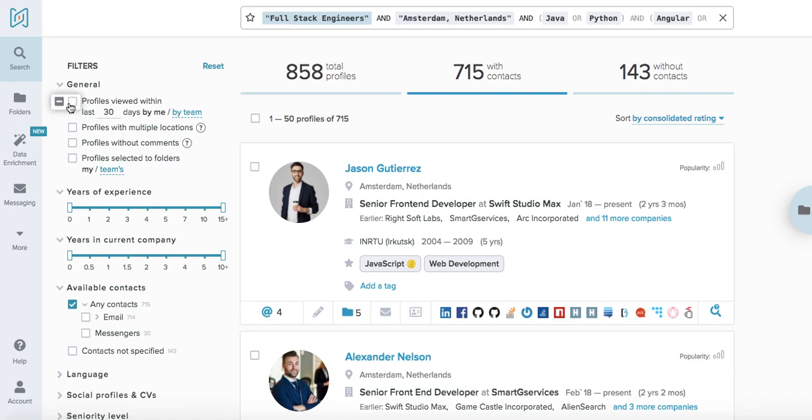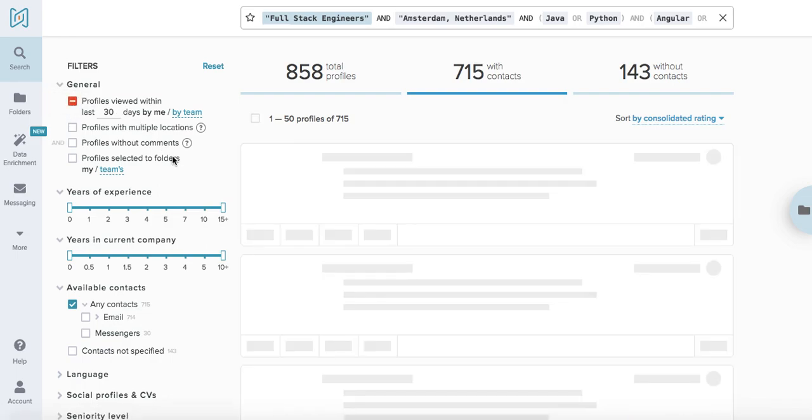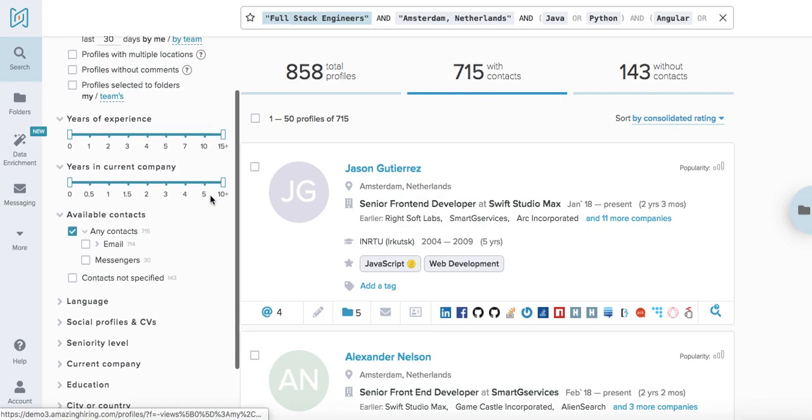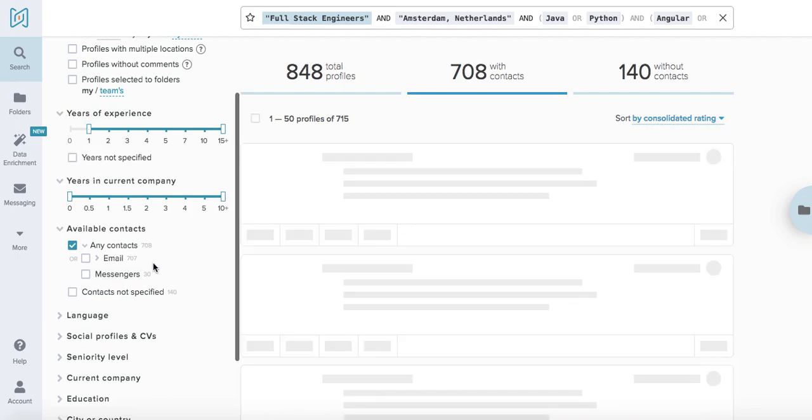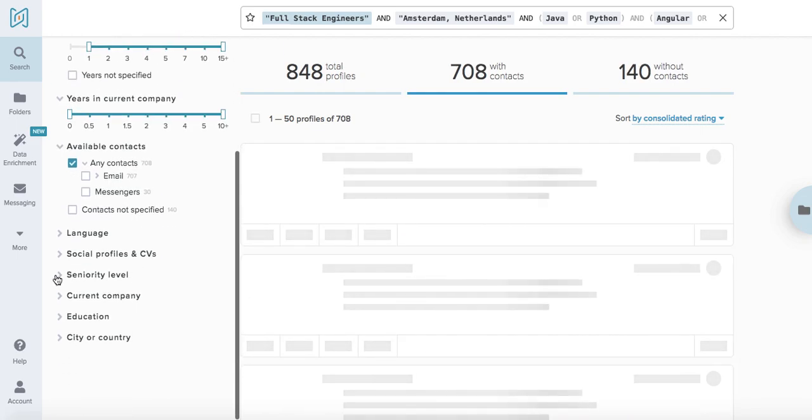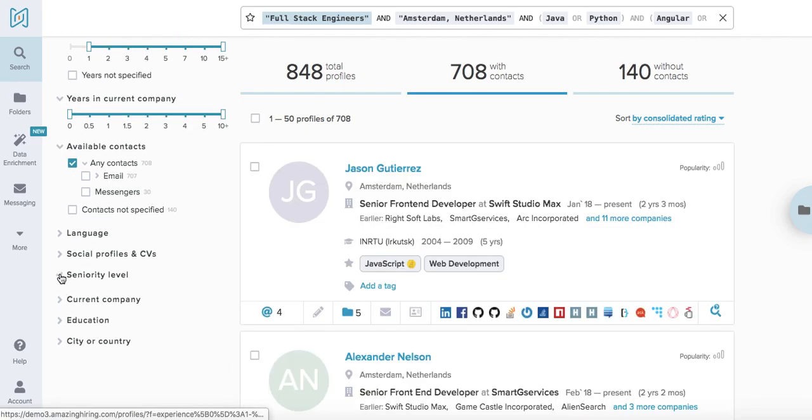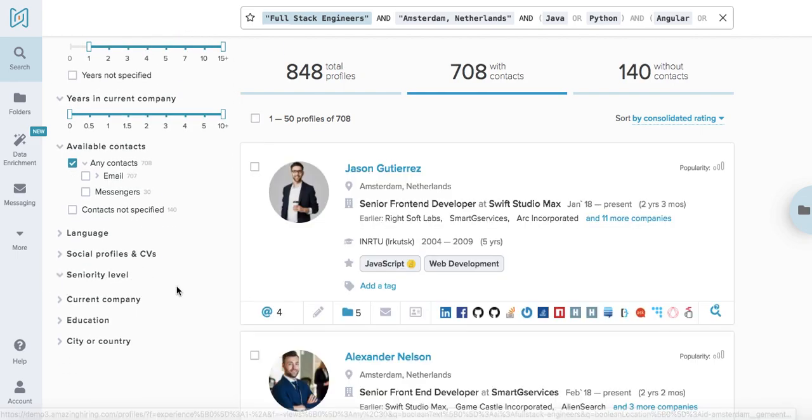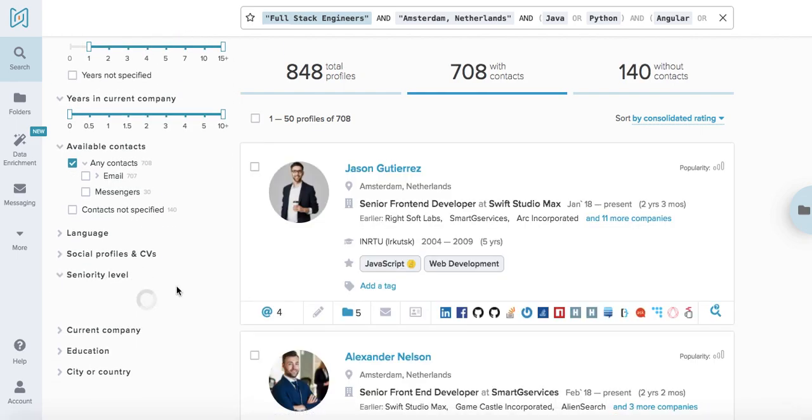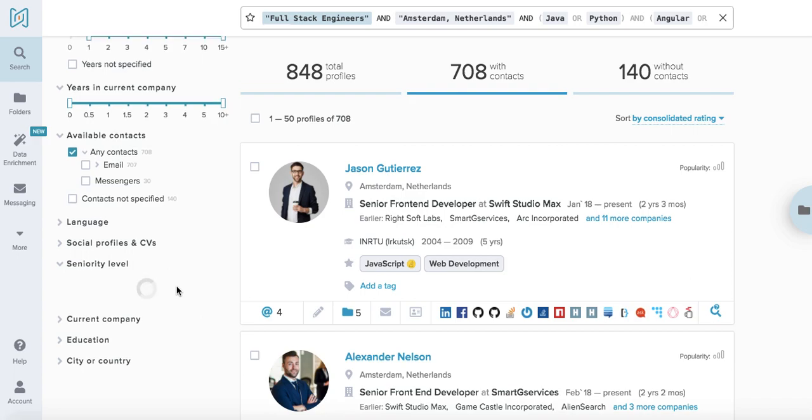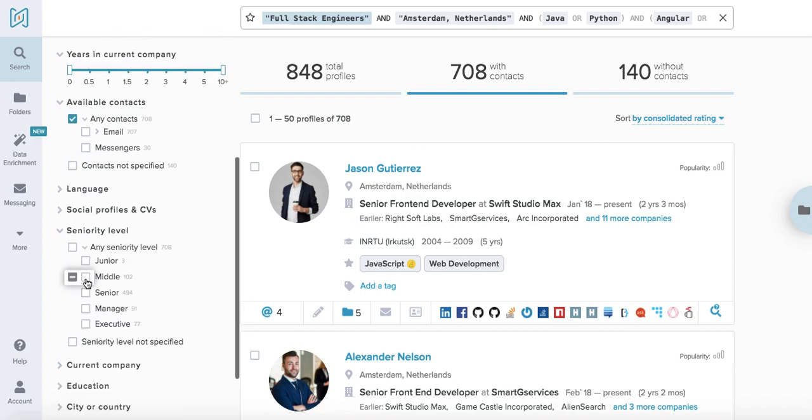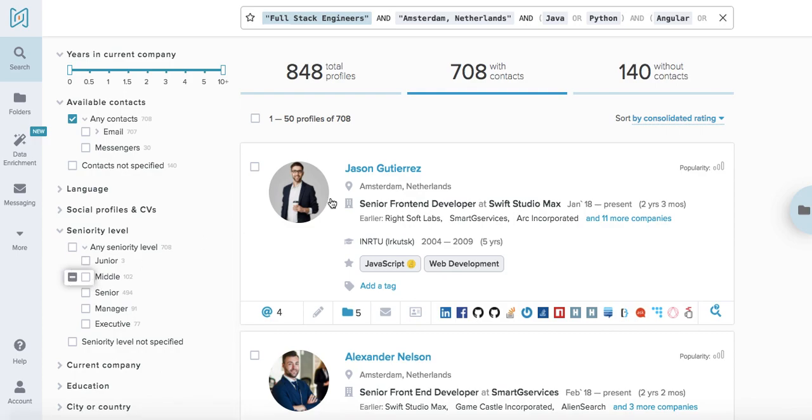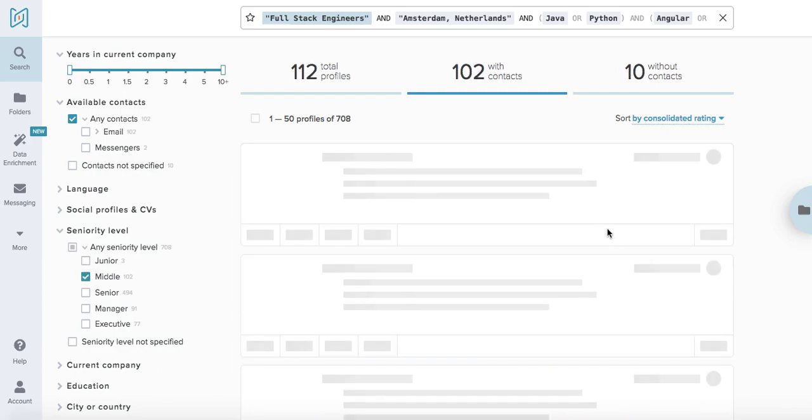Something I suggest using would be, for example, the profiles that you viewed previously so you don't actually do the double amount of work. Then we can check out candidates with specific years of experience and use the seniority level filter. This can probably narrow down the search quite nicely. So we will look at some middle developers.